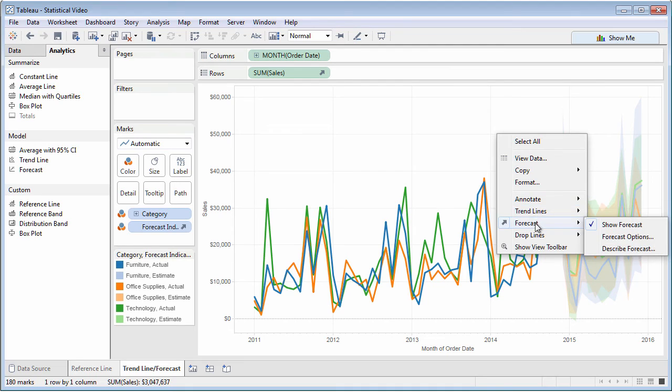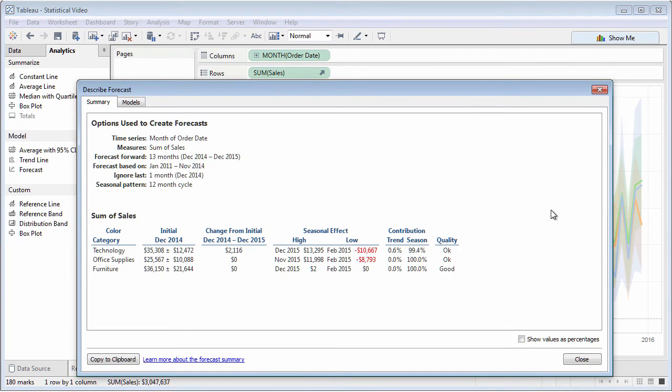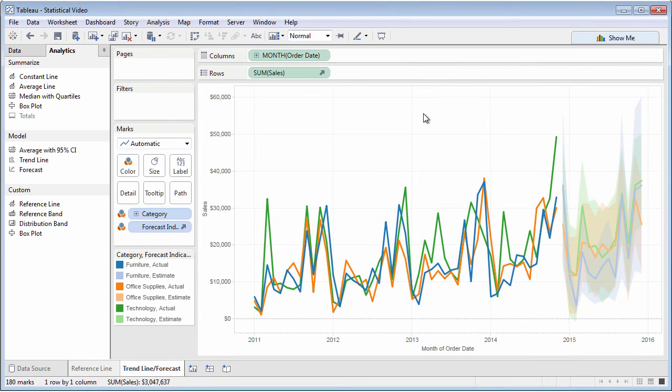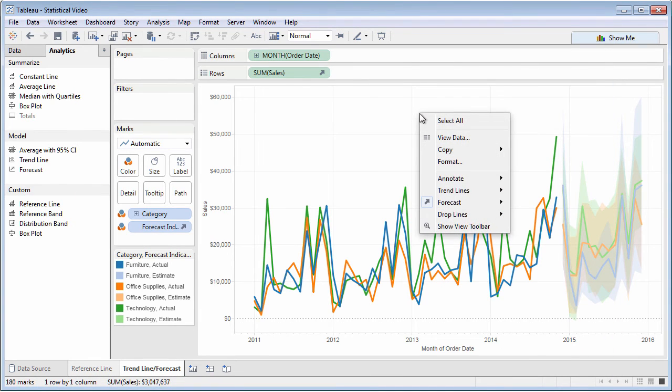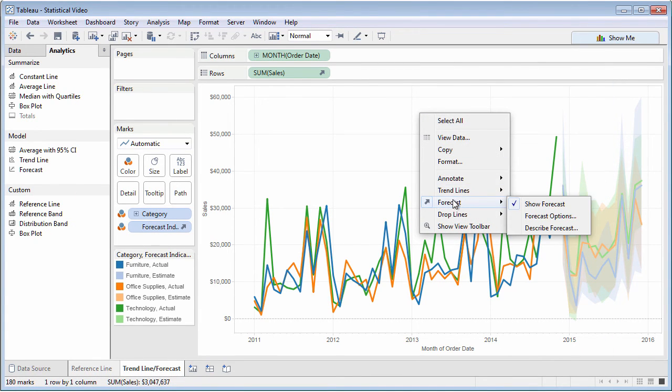No matter how you added a forecast, you can right-click on the chart and choose options to show statistical details behind the forecast, or change forecast options.